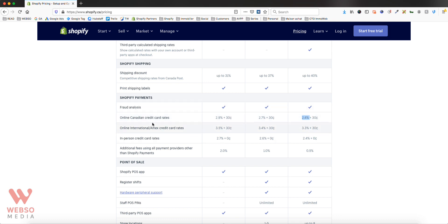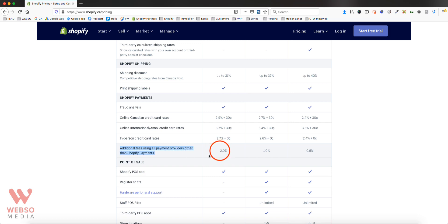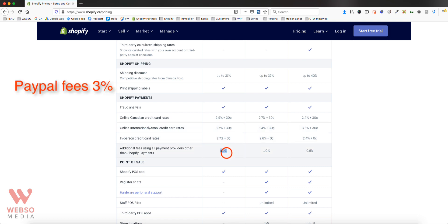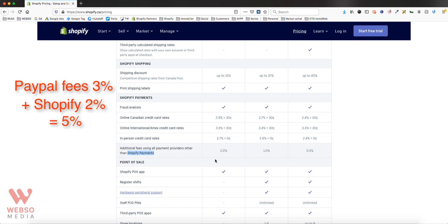If you don't want to use Shopify Payments and prefer something else, there's an additional fee for using all other payment providers instead. They'll charge you an extra 2% on top of whatever the provider charges — so for example, PayPal charges around 2% and then Shopify adds another 2% because you're not using Shopify Payments. This additional fee also goes lower the more you pay for your plan.